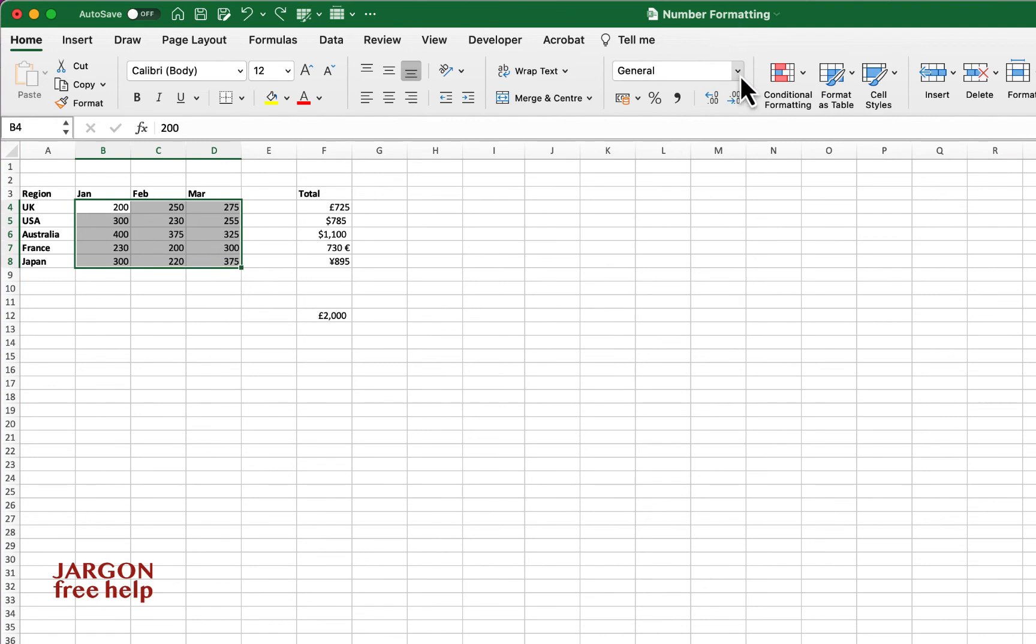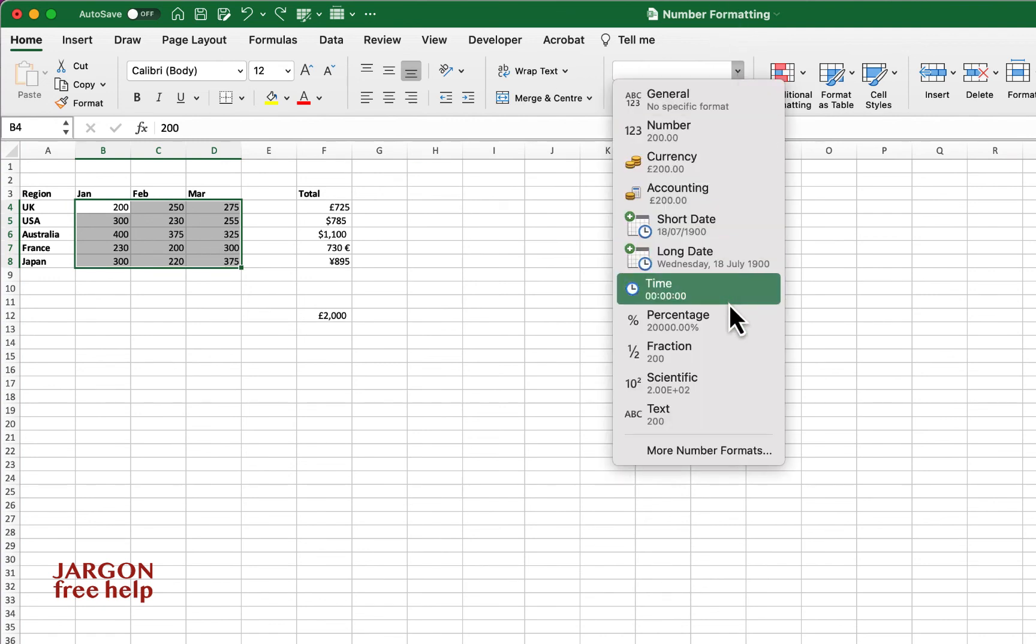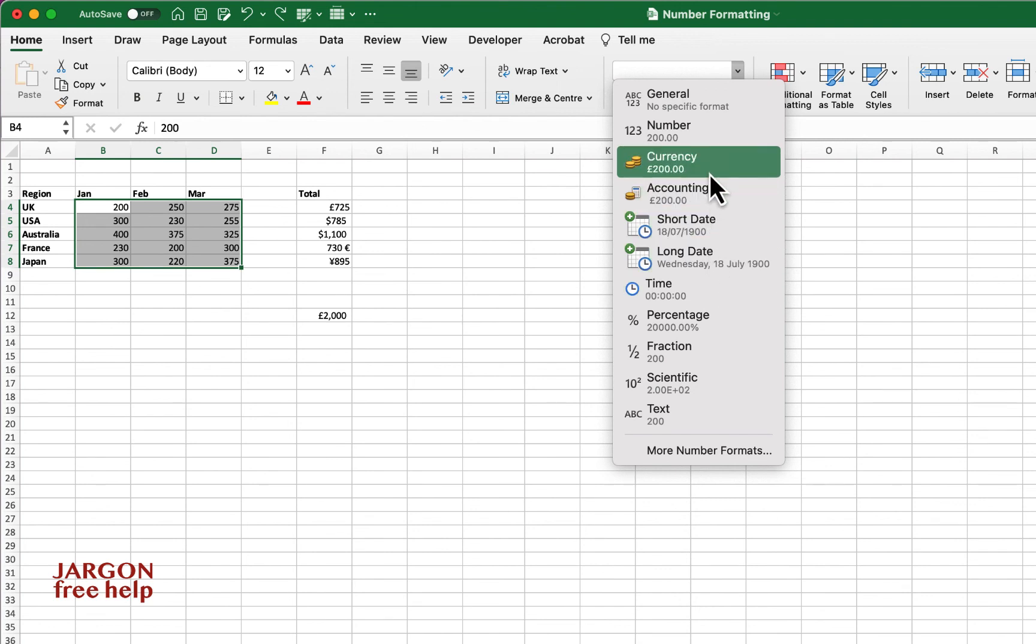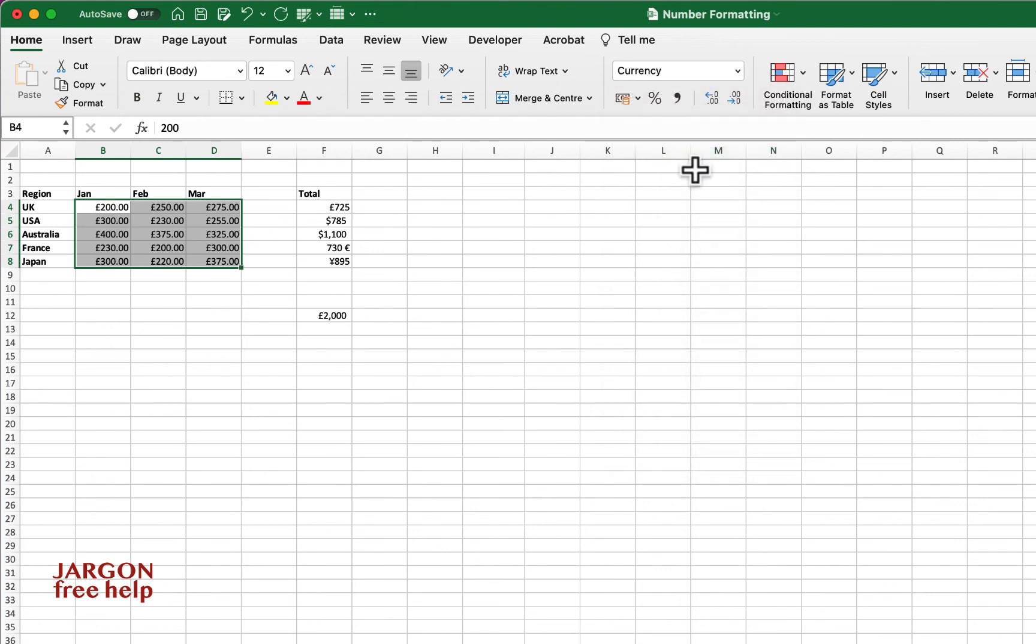Let's just actually choose a currency. Let's make them all pounds just for speed. And you can see it doesn't look very good there.